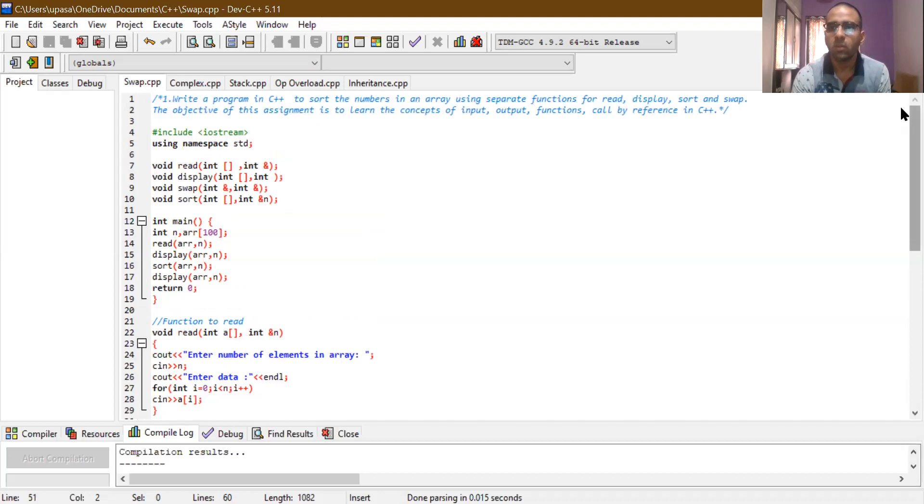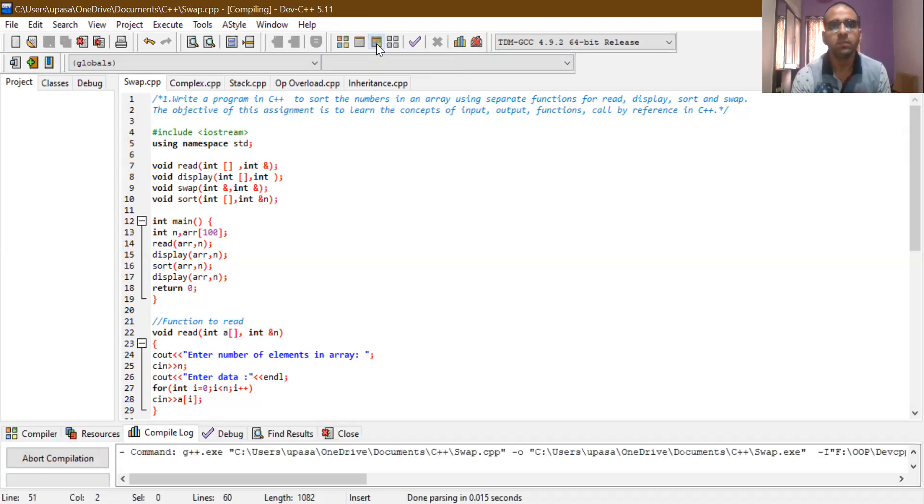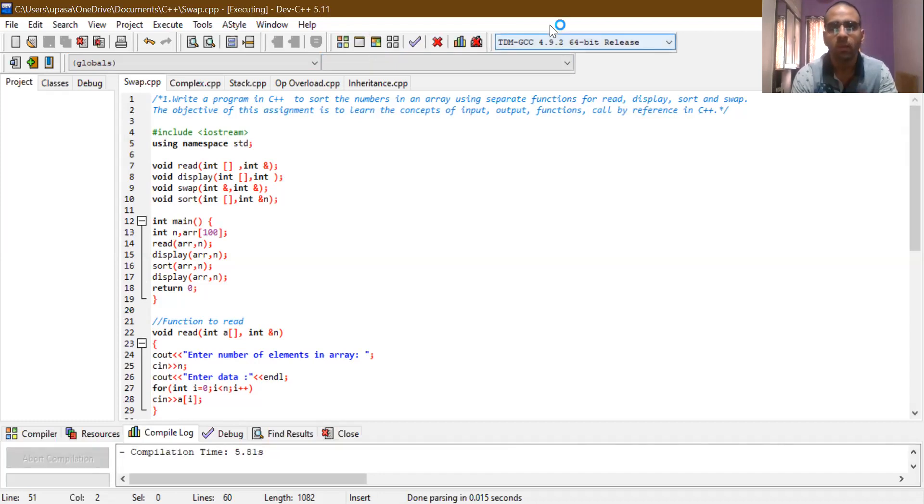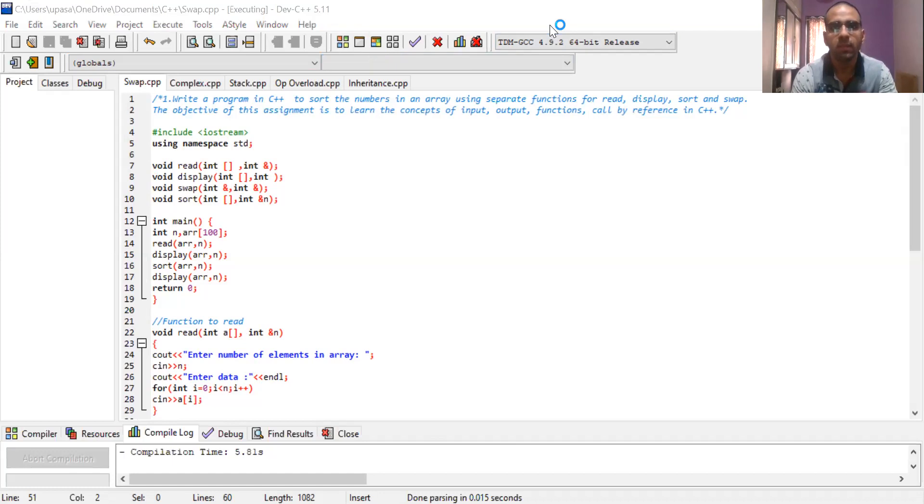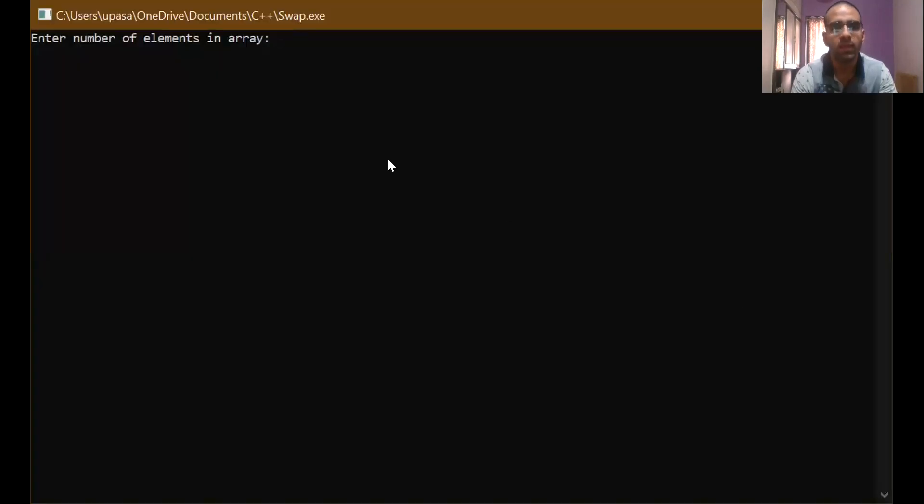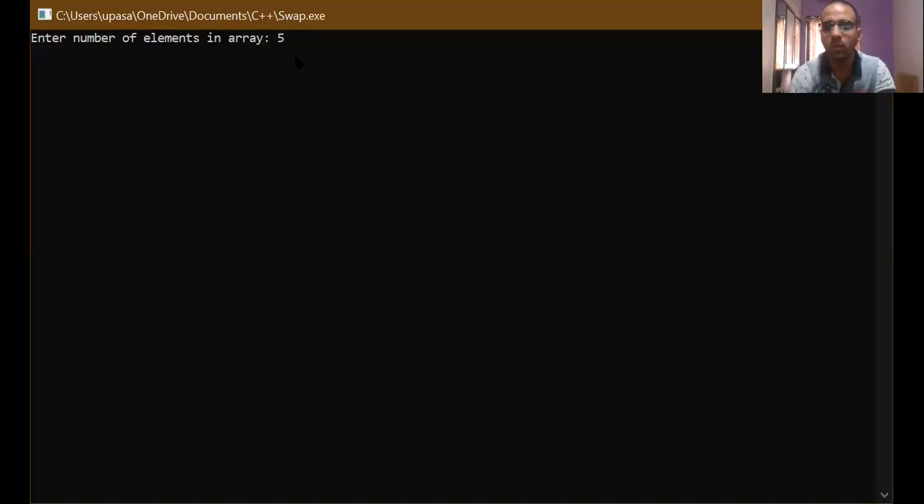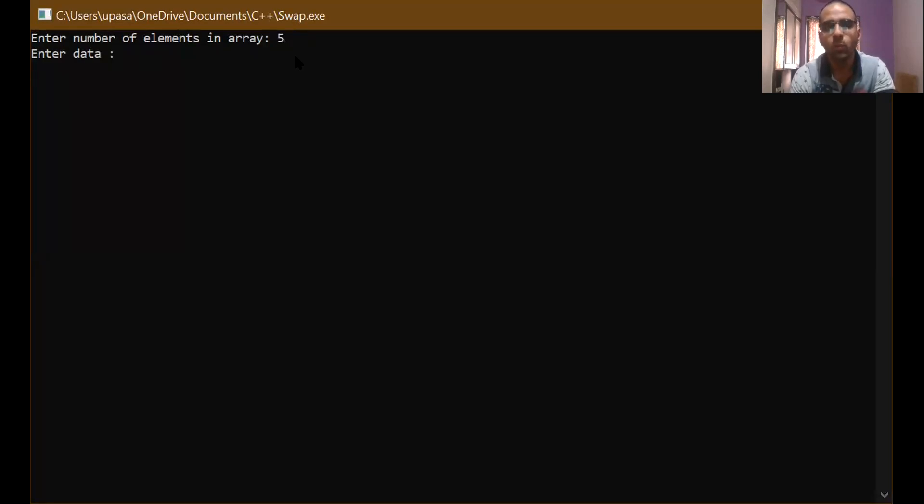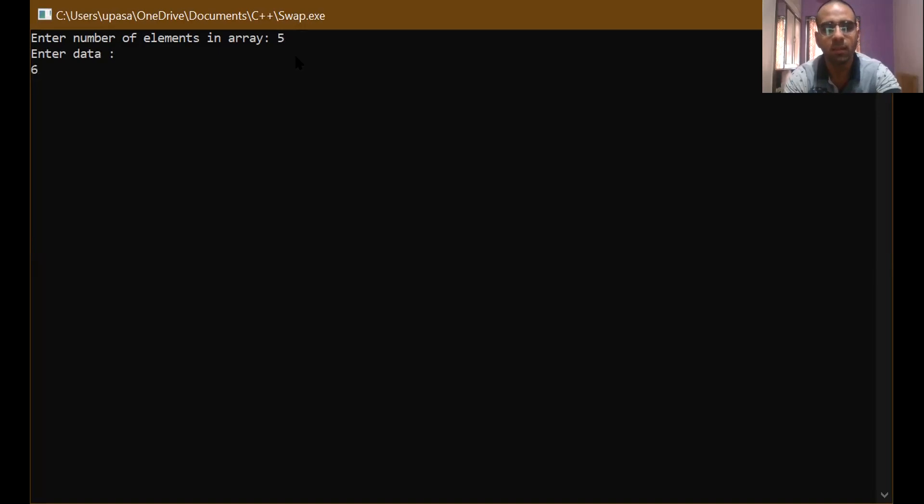So I think all of you have got this particular program properly. So we will run this program now so that we will understand it more clearly. So here we can see now that it is asking me the number of elements in an array. So if I write 5 and press enter, it will ask me to enter the data. So I have to put 5 elements for that array. So I will write 6, 2, 8, 4, 1.